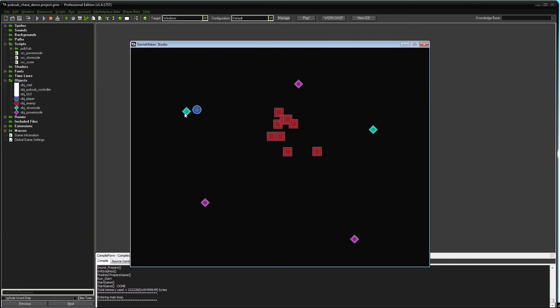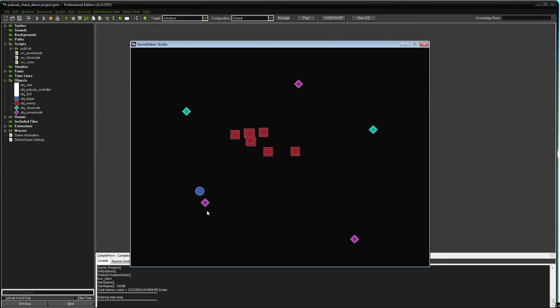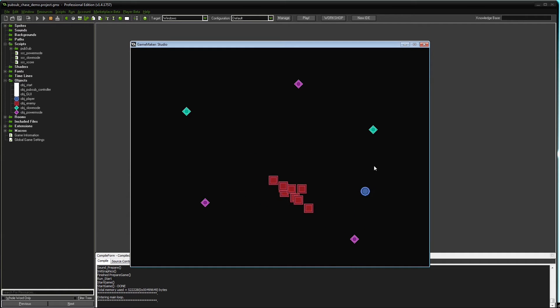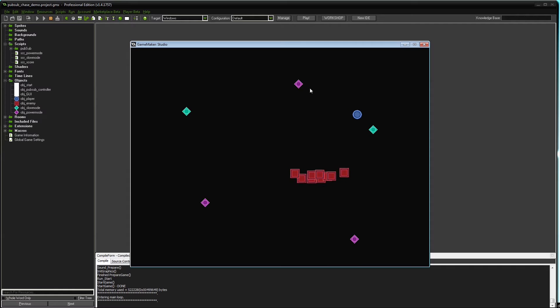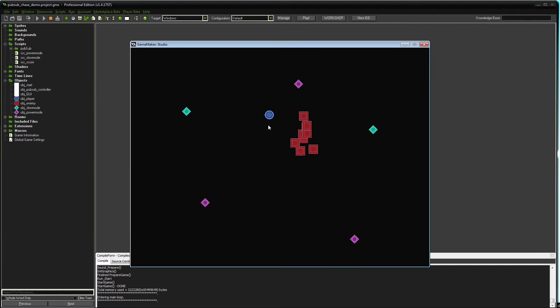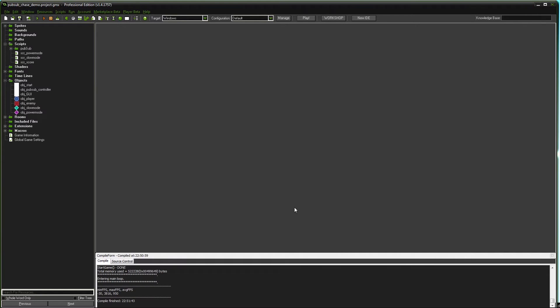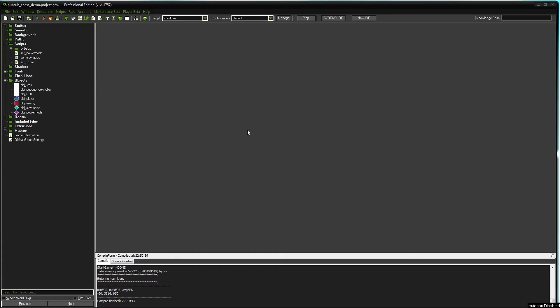You also see the cyan and the magenta tokens. One is a power mode token, the other one is a slow mode token. The power mode token will make the player invincible so he's able to kill the enemies, and the slow mode token is slowing down the enemies. Now let's look at the objects and implement the PubSub systems step by step.